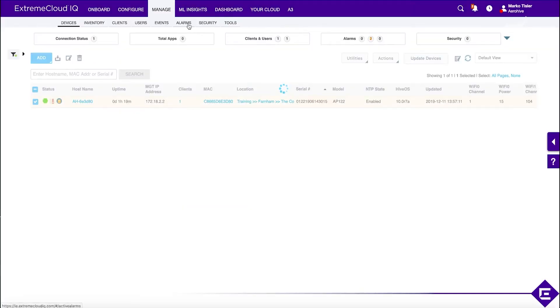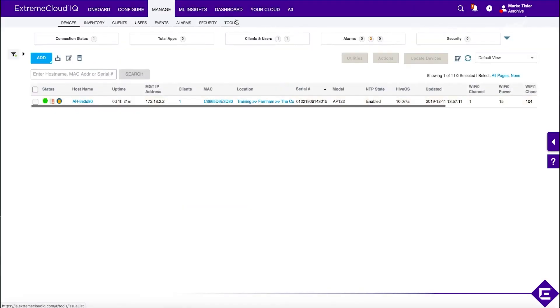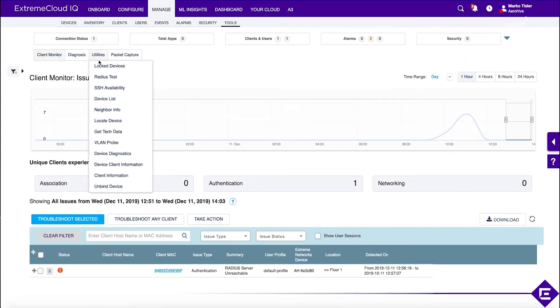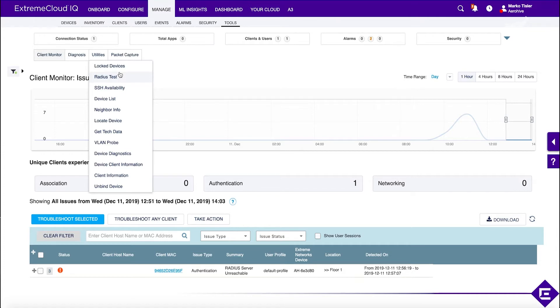The other thing we're going to take a look at is a tool called VLAN Probe. There's multiple utilities available, for example, a radius test. You can trigger a radius test from the AP and check whether the radius server is up and running.